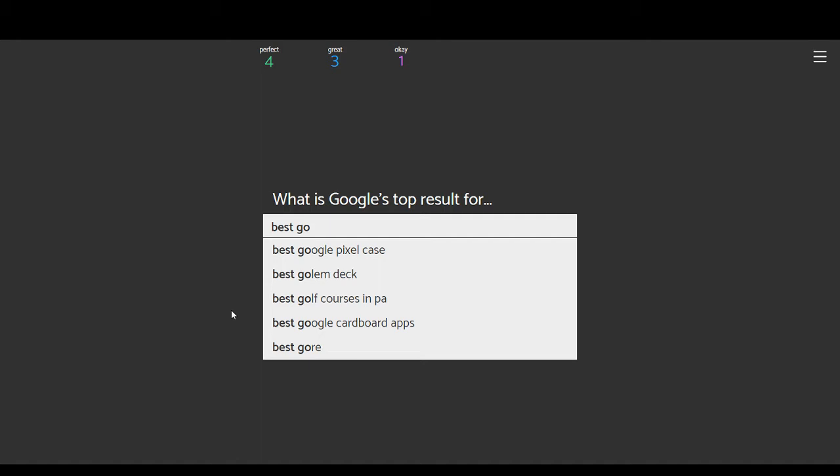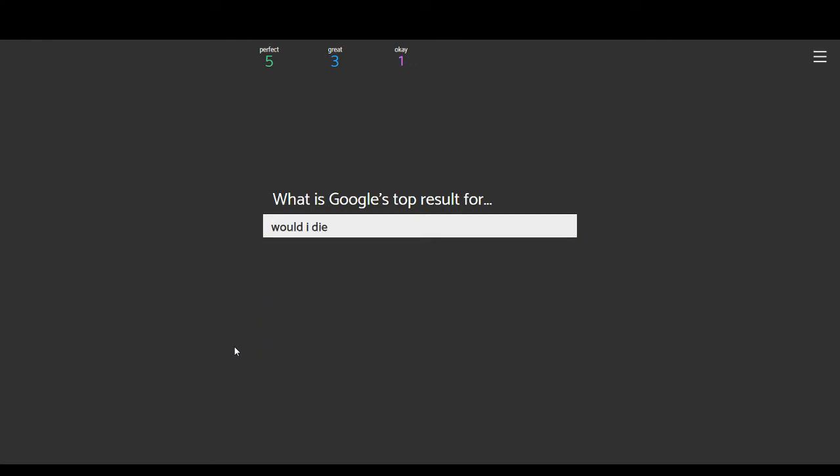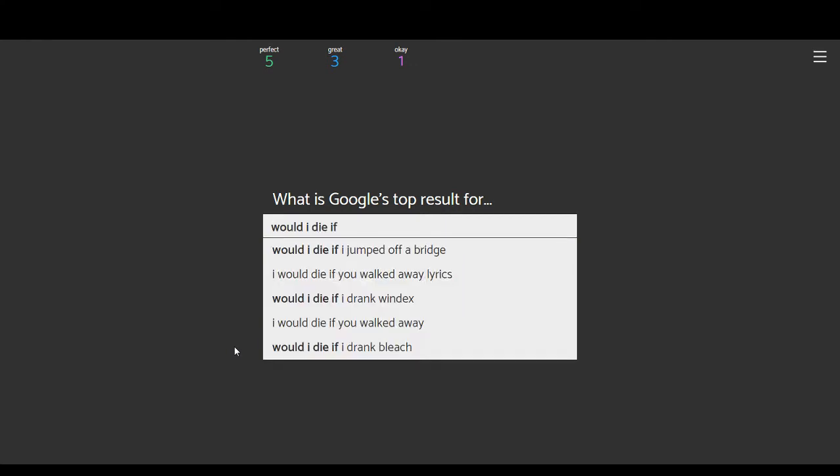Best Google Pixel Case, Golem Deck, Golf Courses in PA, Google Cardboard Apps, Best Gore. I'm going to guess gore. Yep. Alright.